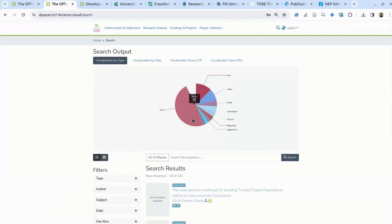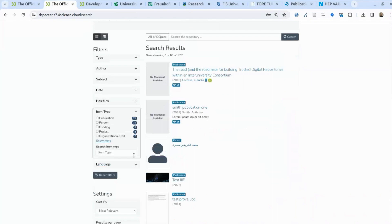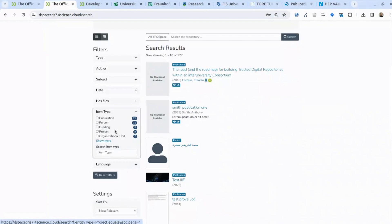These item types are also named entities in DSpace CRIS and can be customized. This is what we call the data model, which represents the way your institution wants to express and visualize all research activities and their context. DSpace CRIS is out-of-the-box enabled with a data model based on international standards — specifically the information space designed by OpenAIRE, which is used worldwide. We refer to CERIF and OpenAIRE as the two standards to express the data model.